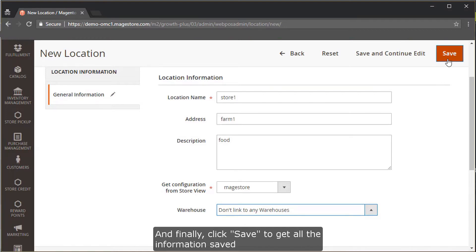Finally, don't forget to click Save to get all the information saved.